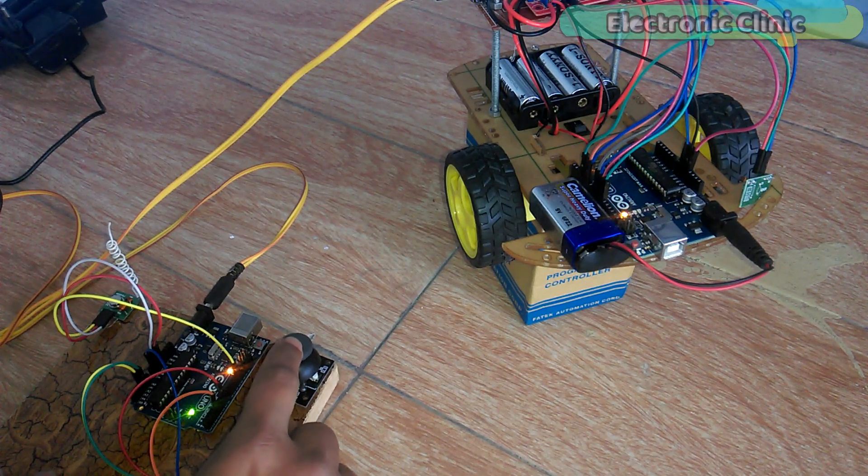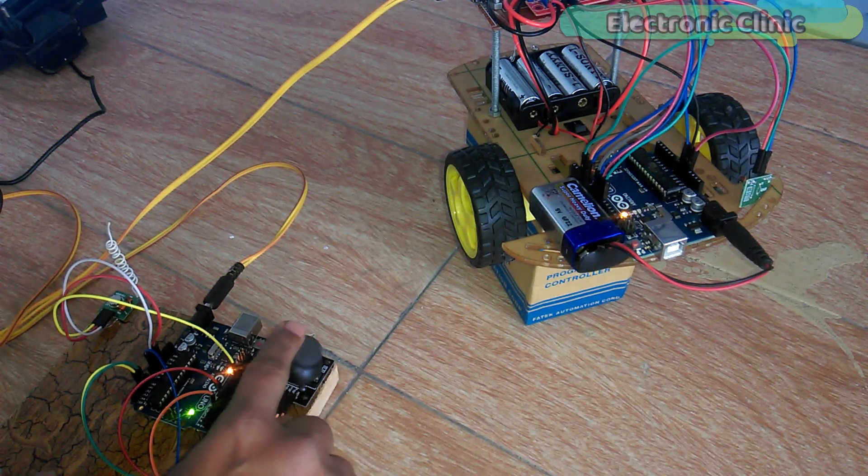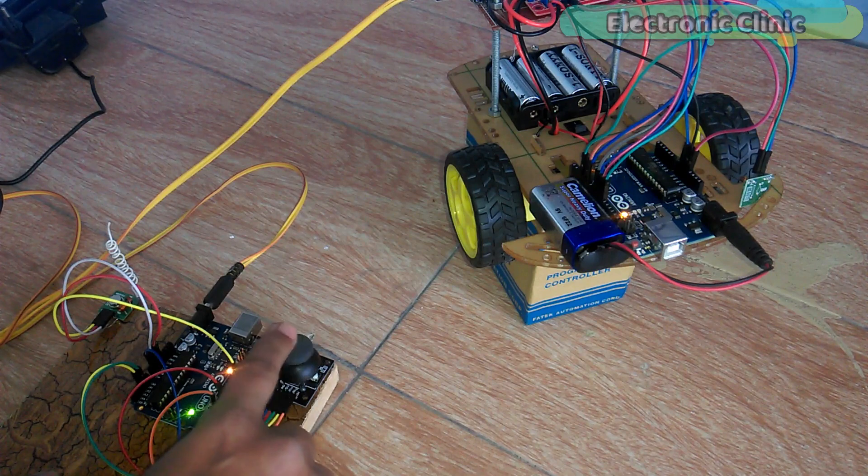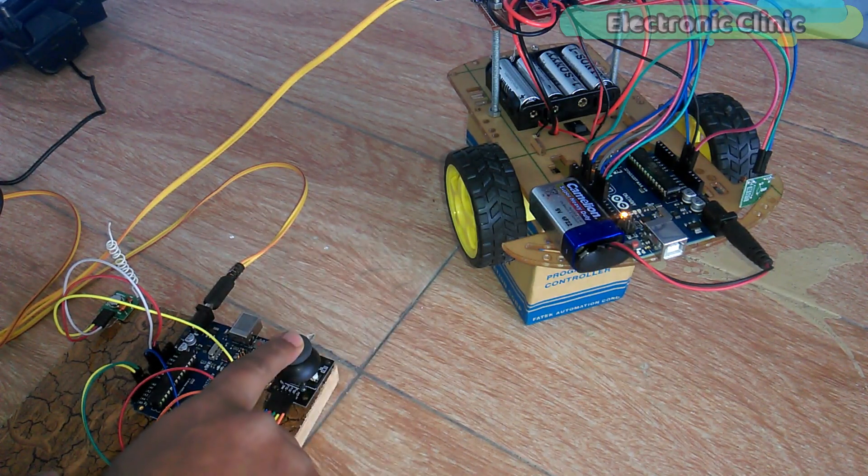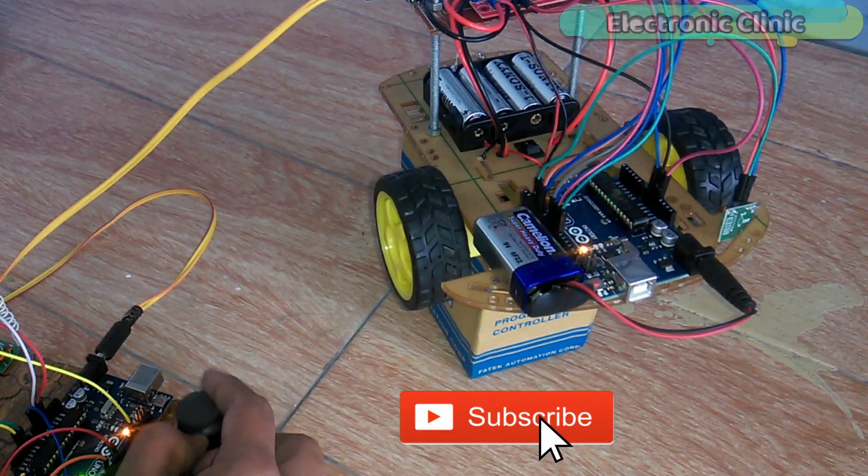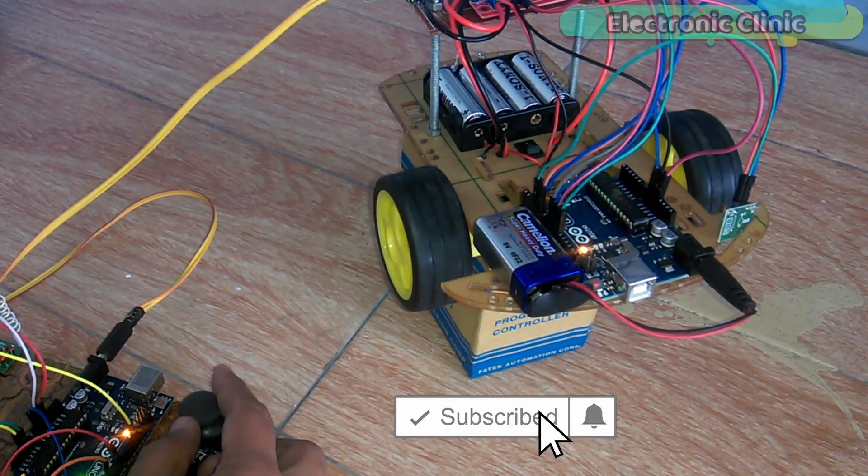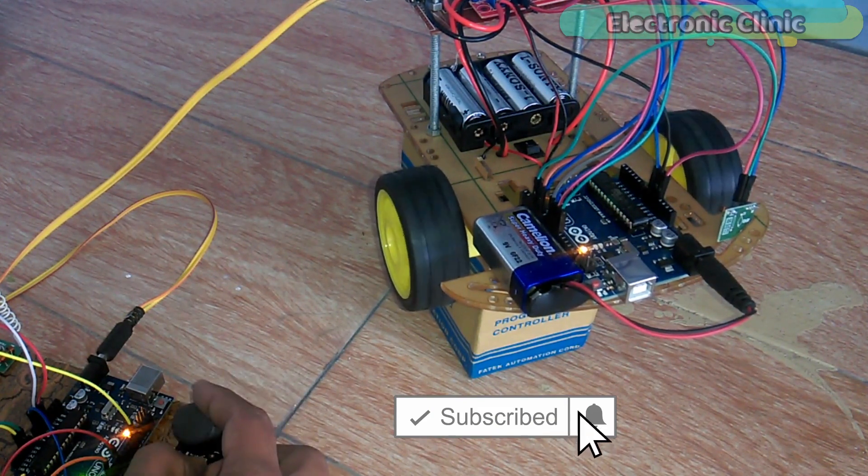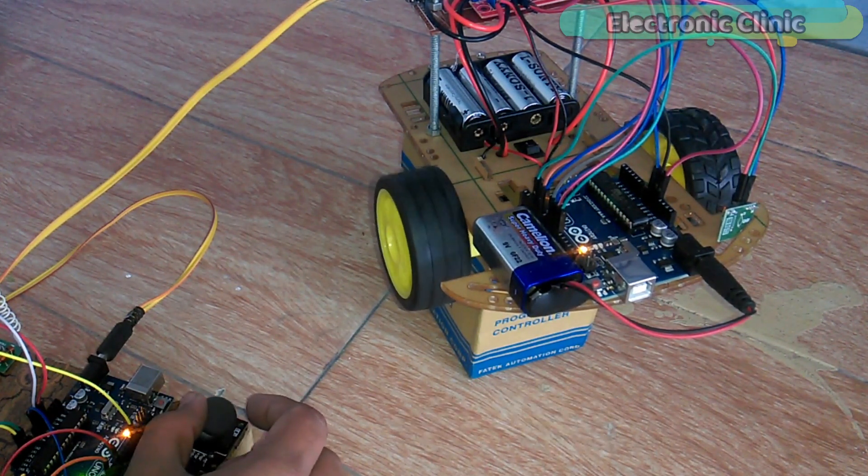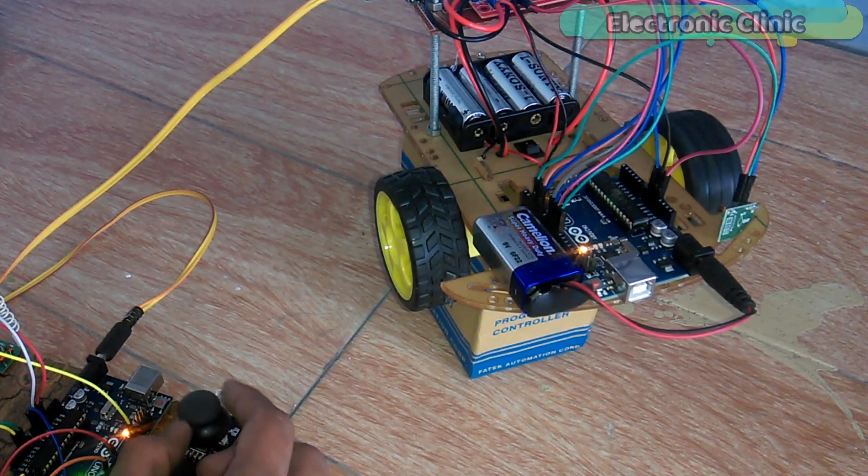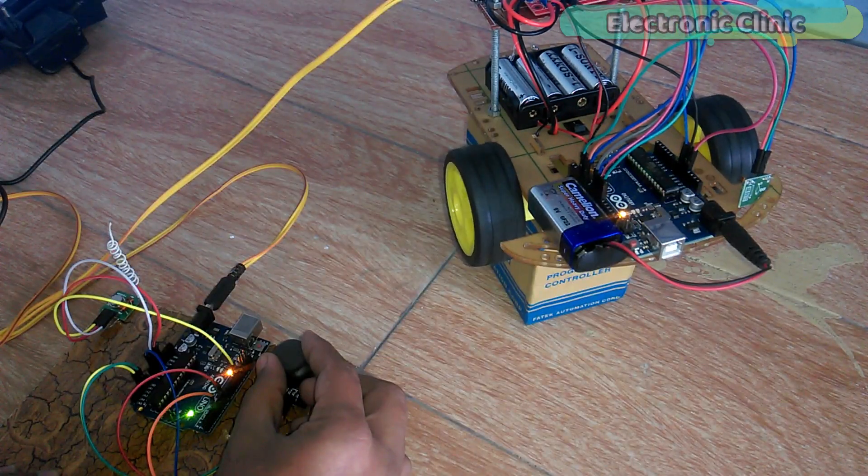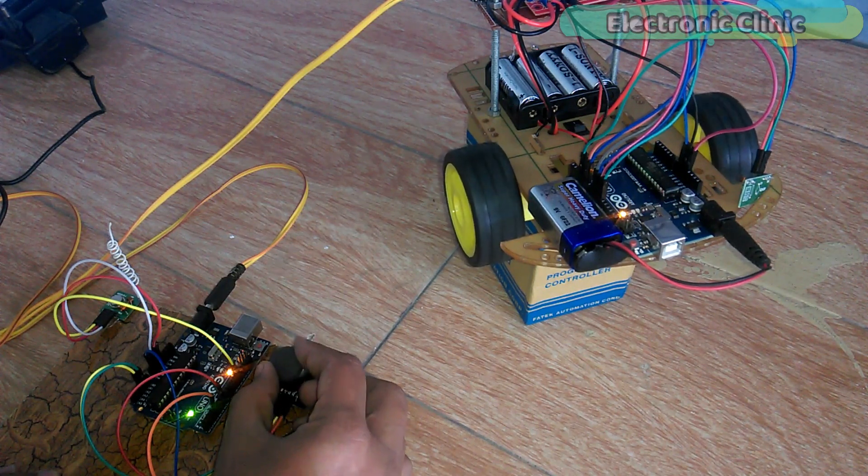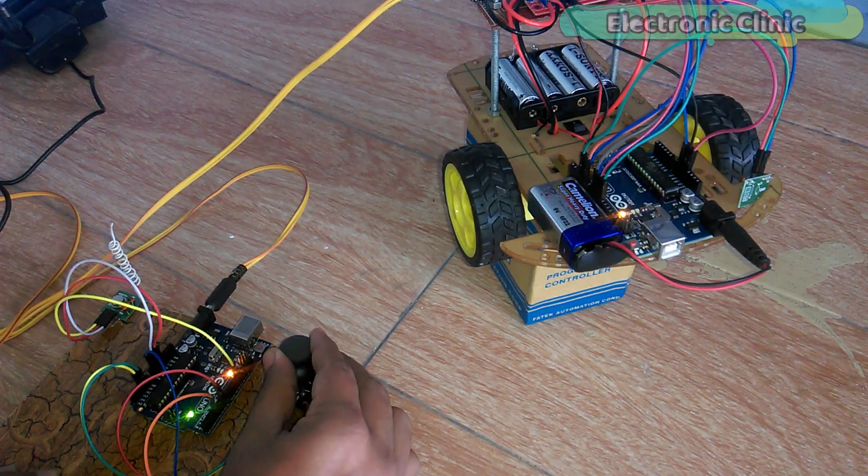The robot control system can be activated and deactivated using the built-in joystick push button. Depending on the movement of the joystick and the value of the VRX and VRY, the speed of the DC motors can be controlled in real time, which gives you more control over the robot car.